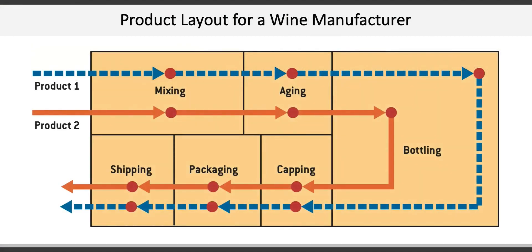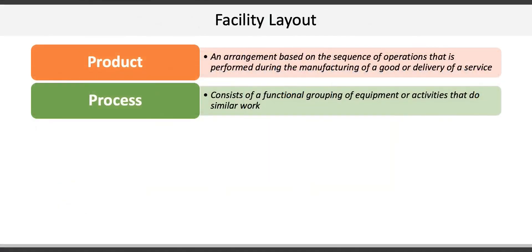A product layout is designed around a single product. It may be adaptable to a slightly modified or different product, such as wine or cider, but not for something substantially different such as oil refining.